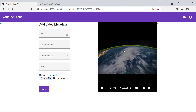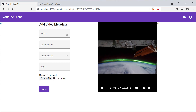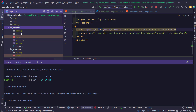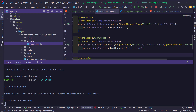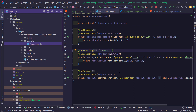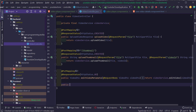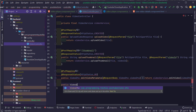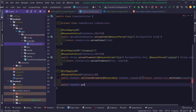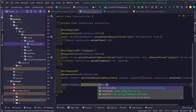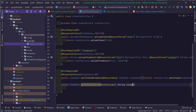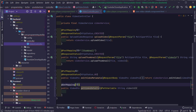We have already created three endpoints in our backend application: one to create the video, one to upload the video, one to upload the thumbnail, and one to edit the video metadata. We have to create yet another endpoint inside our controller to get the video details. I'm going to name this method getVideoDetails — it's going to return a VideoDTO and take in the video ID as a path variable. I'll annotate this method with the GetMapping annotation followed by the video ID path variable.